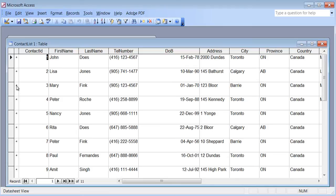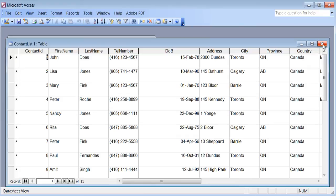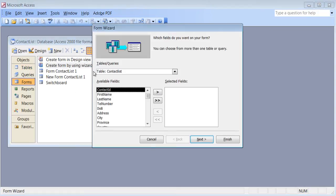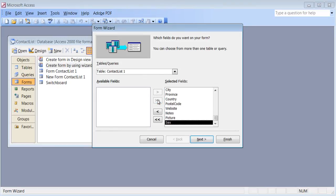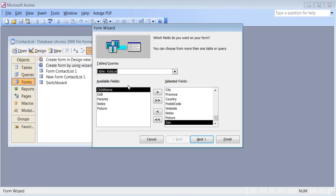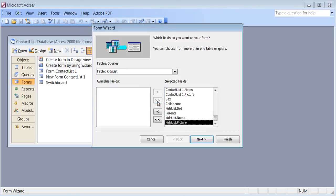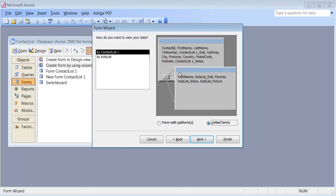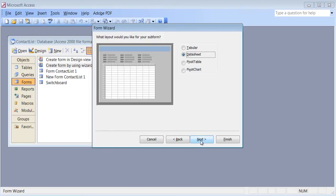This is why databases became so popular, and today you hear about Oracle and SAP, which is a collection of databases — very popular. Now let's create a form using the wizard. I'll choose the Contact List, add all the fields, then choose the Kids List and add all those fields too. It asks whether to show it as a subform or a linked form — subform is fine.